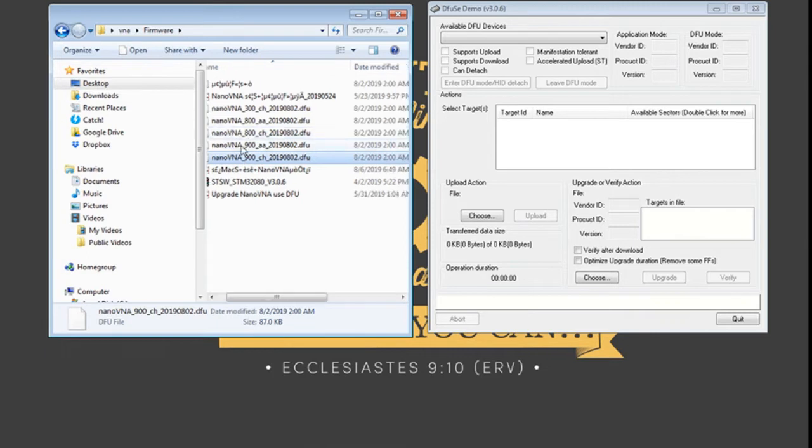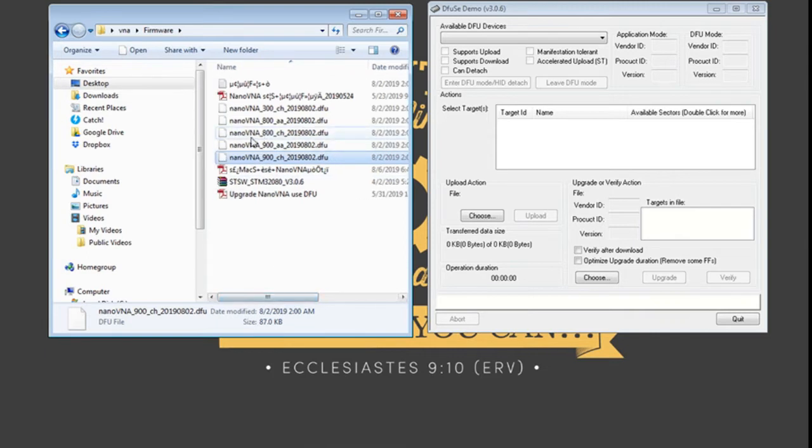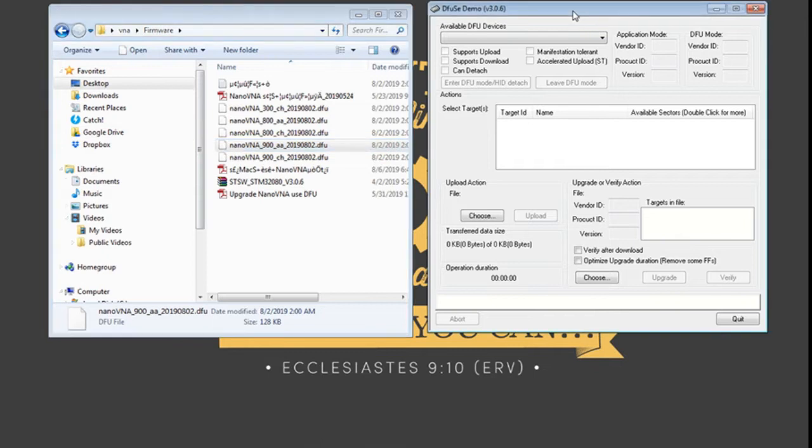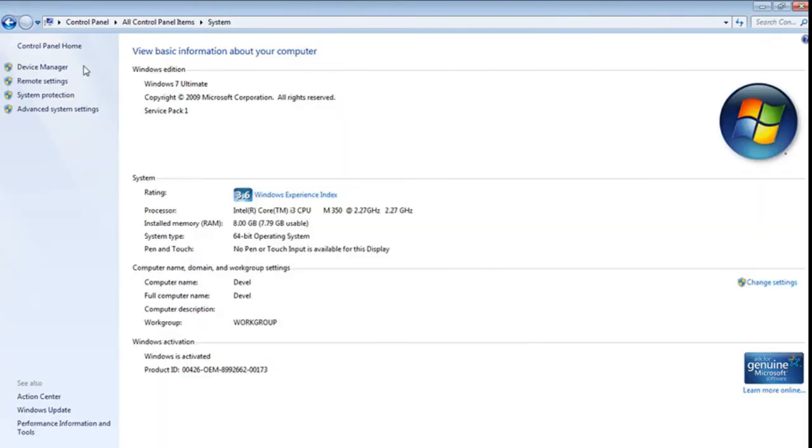So we would like to load the Nano VNA 900 antenna analyzer mode. But first we make sure that we loaded the drivers correctly.